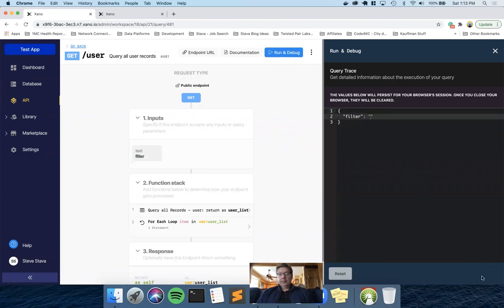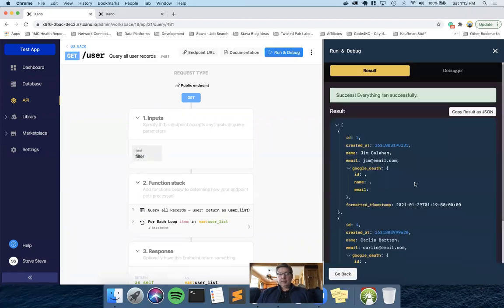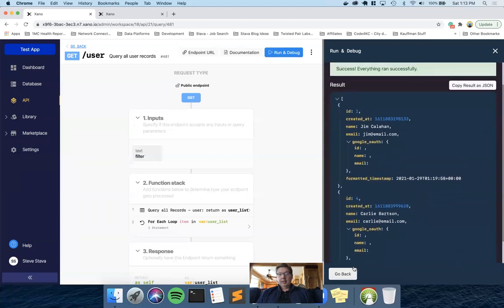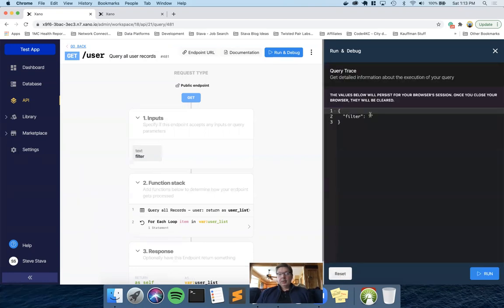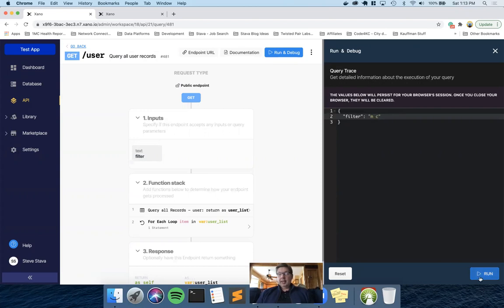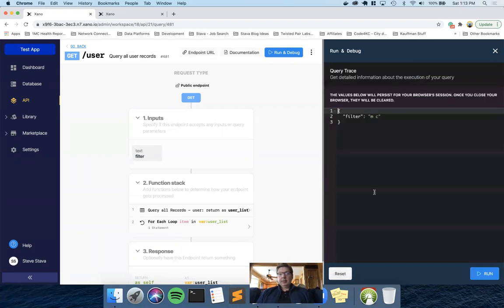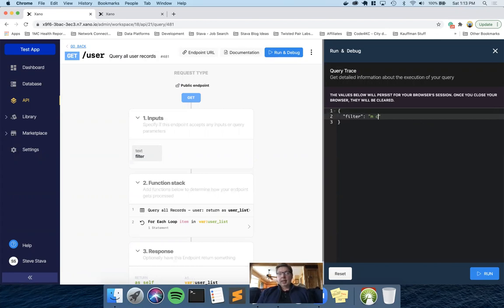And just to show you what it looks like if I have no filter item, I get both Jim and Carly. And if you notice Jim space Callahan, just to show you what the includes, if I do that, which is the end of Jim and the beginning of Callahan, not that anybody would enter that, but I still find it. So it's not a fuzzy search, but it is a very capable search, so the person looking for things doesn't have to be exact.